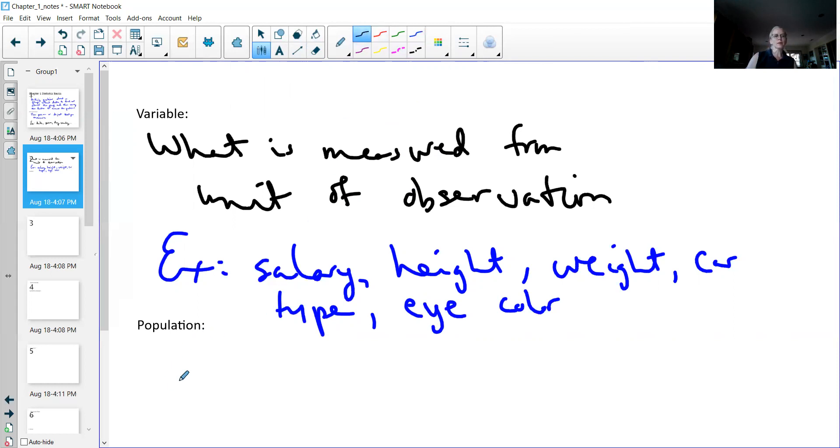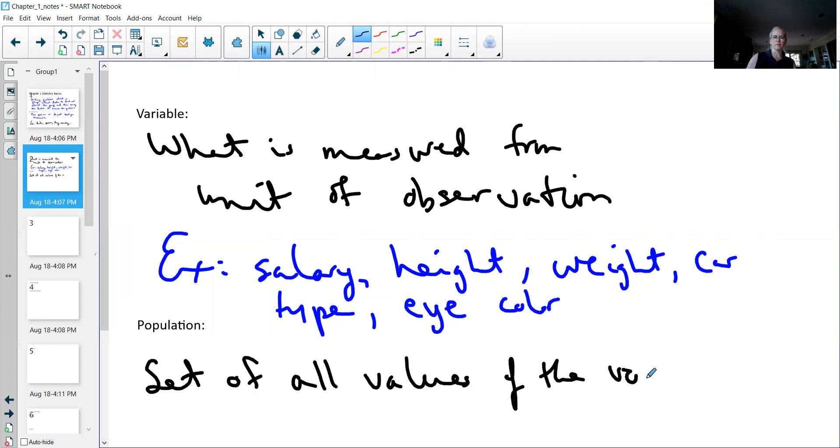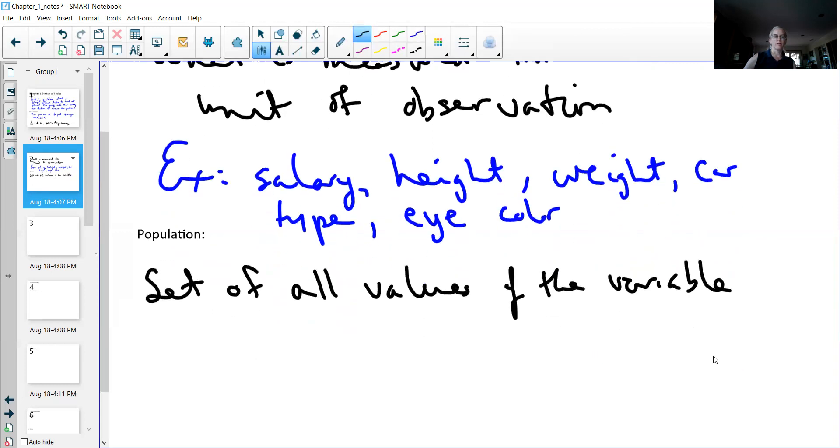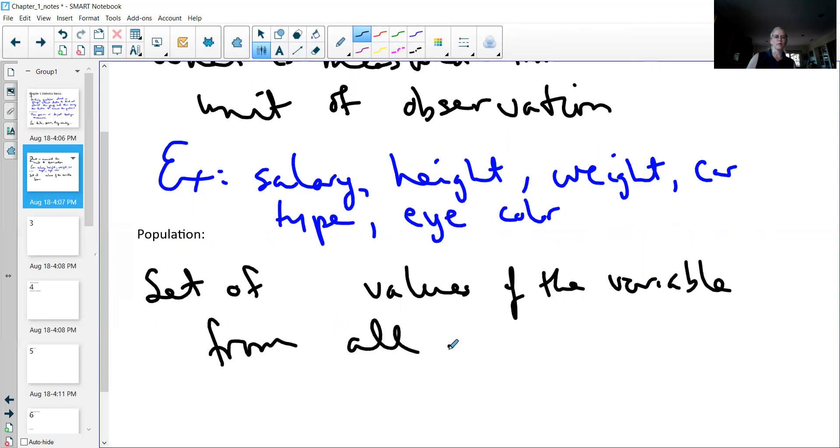Once I know what I'm going to measure and who I'm measuring it from, or what I'm measuring it from, then we can get the population. And the population is just a set of all values of the variable. And I actually don't like the word all there. So it's a set of values of the variable from all units of observation.